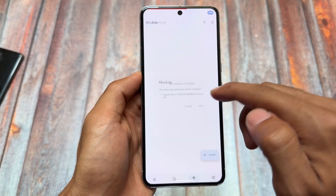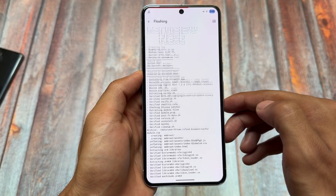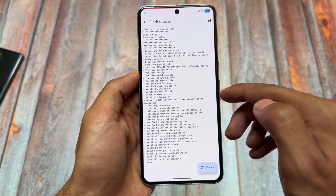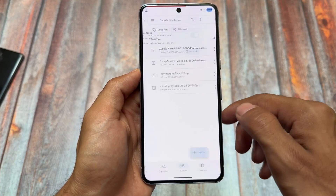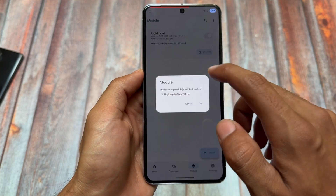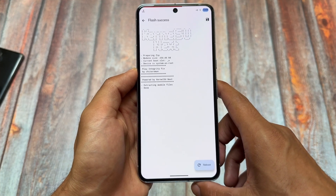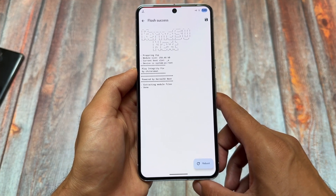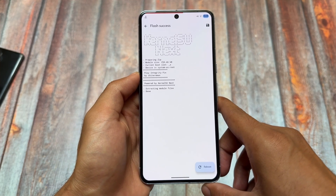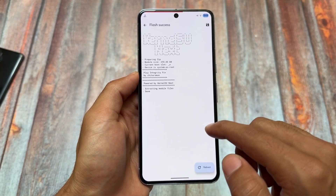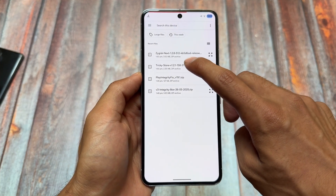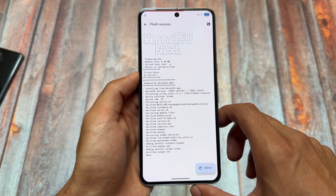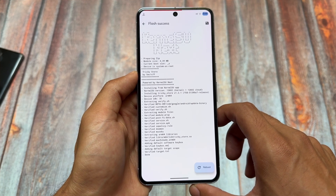Now let's install these modules one by one. If you have already installed them, you just have to install the last module. If you are doing a clean installation for the first time, follow all the steps carefully. First, install Zygisk Next. Even if you use Magisk, you can still use Zygisk Next — simply disable the built-in Zygisk from Magisk settings and you're good to go. Then install Play Integrity Fix, and the third module you need is Tricky Store. All these modules are compulsory.